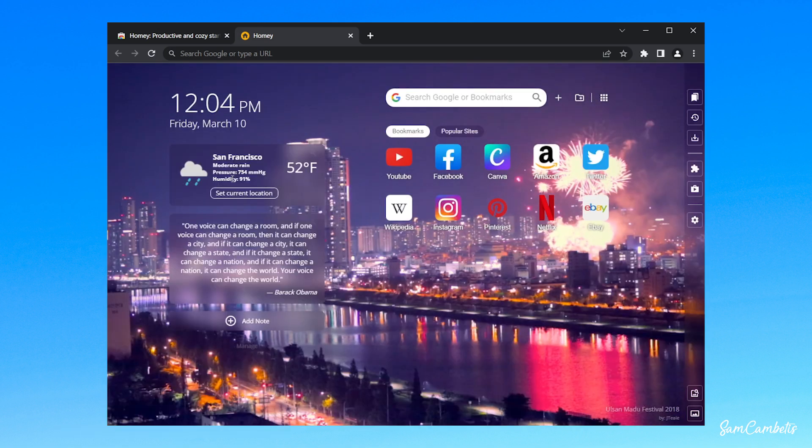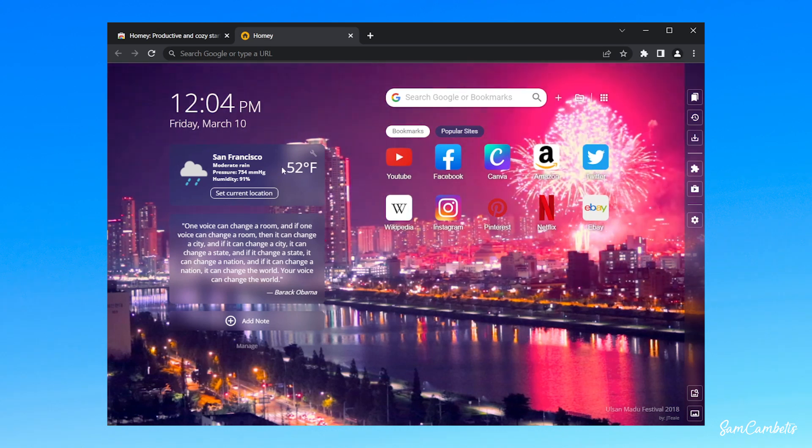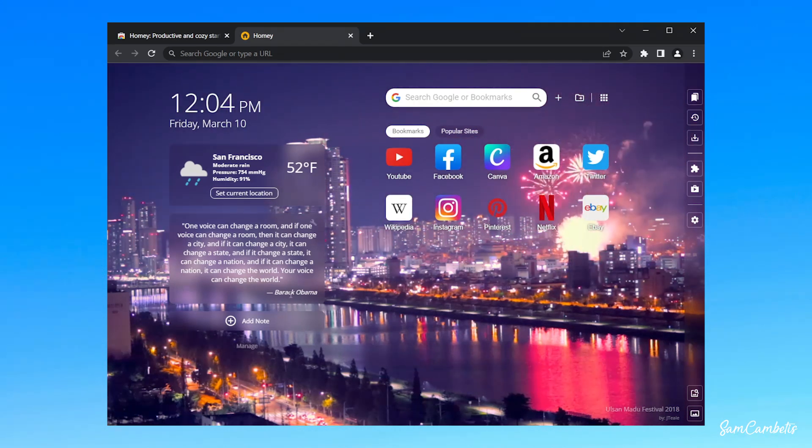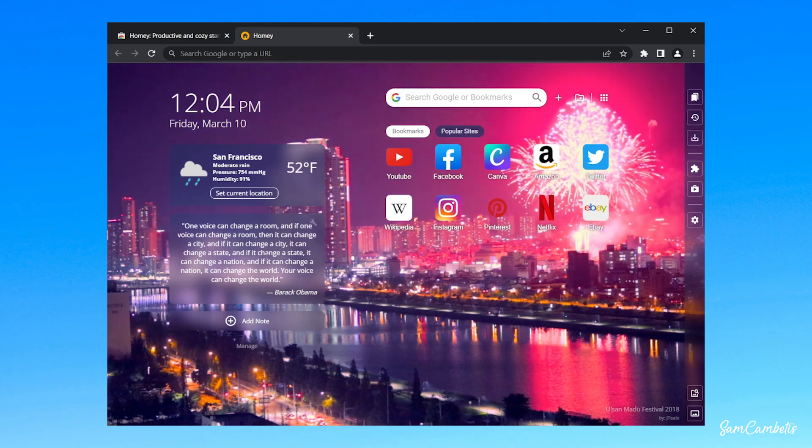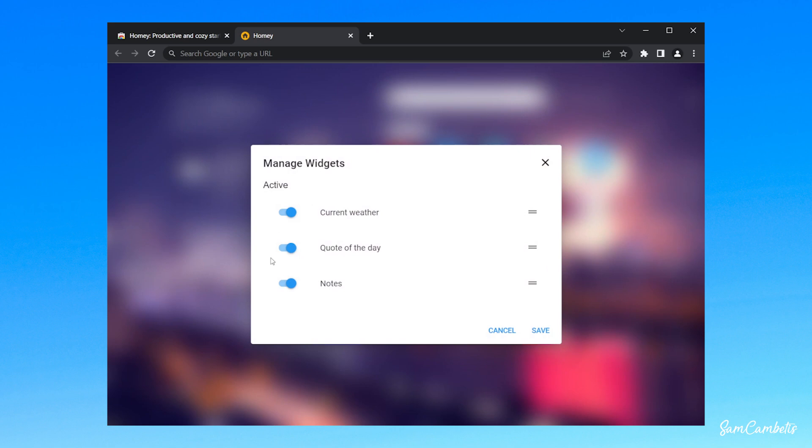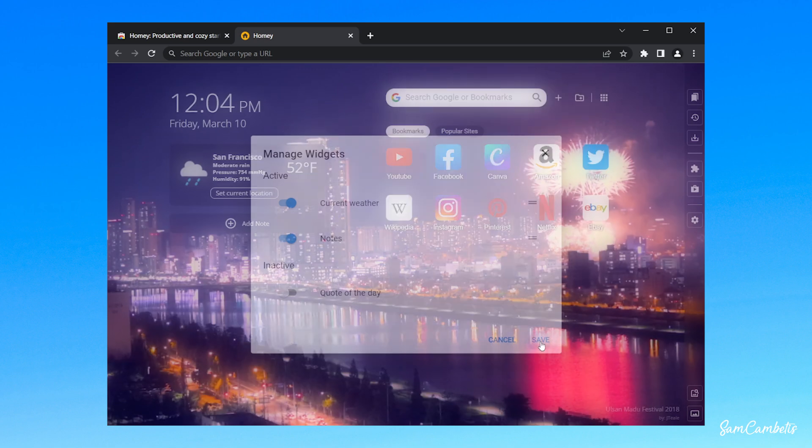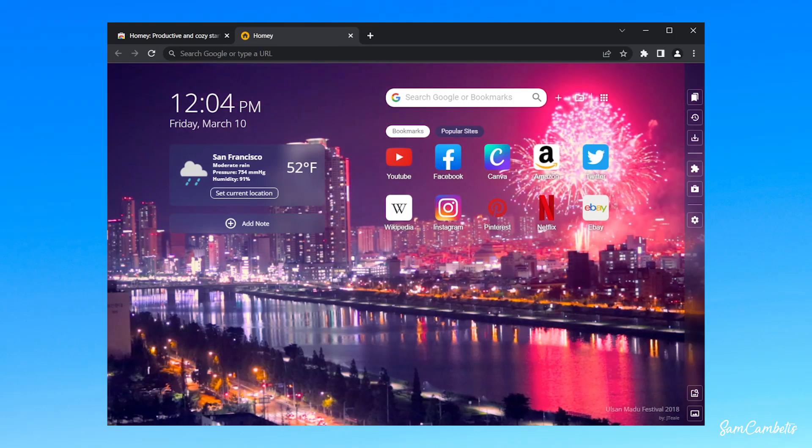Over here you can customize the weather for your city. You can have a quote that changes every day, and you can also add notes. If you click manage, you can turn any of these off or on and hit save, and there you go.